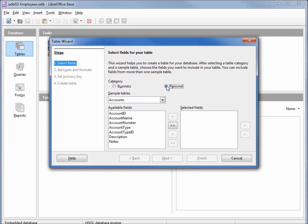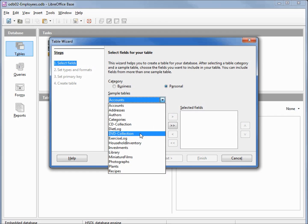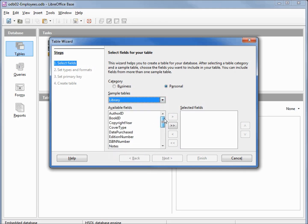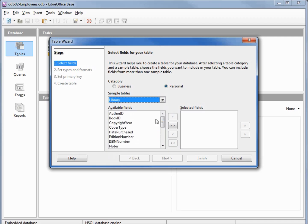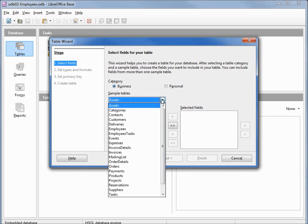Let's try Personal. From here we see Accounts. Clicking our tables drop-down we see we could have a CD Collection, a DVD Collection, or Library — maybe if you've got a lot of books. Selecting Library by clicking on it shows us the available fields — those are more like suggested fields; we could add or delete them or change them as we like. Let's go back to the Business category because we want to make an employees database, and they even have an Employees table in the sample tables.